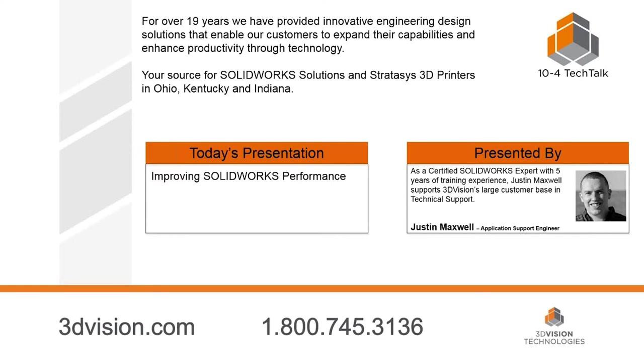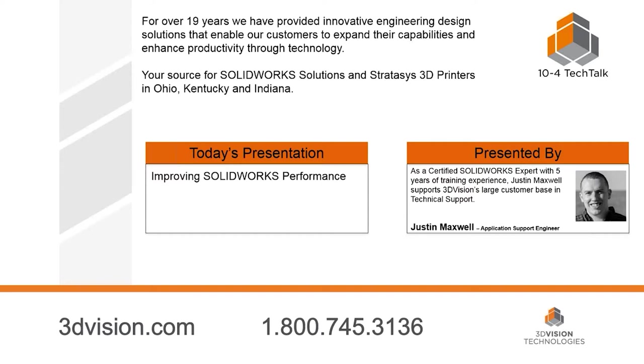Good morning, Justin. Good morning, Todd. So Justin, before we get started, I want to tell our listeners a little bit about what you do here at 3D Vision Technologies. So can you tell the audience what a typical day looks like? Yeah, sure. So a lot of you customers listening in probably know me already. I work in our technical support department here at 3D Vision Technologies. So I answer phone calls and emails every day with any questions that people have, either installation, the use of the software, or performance related.